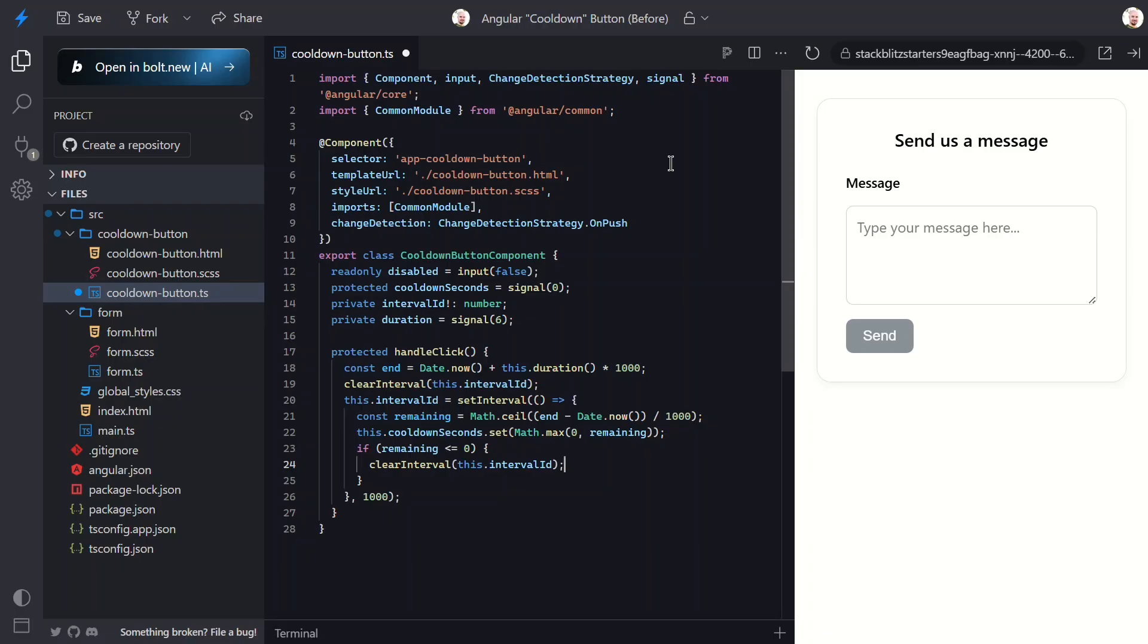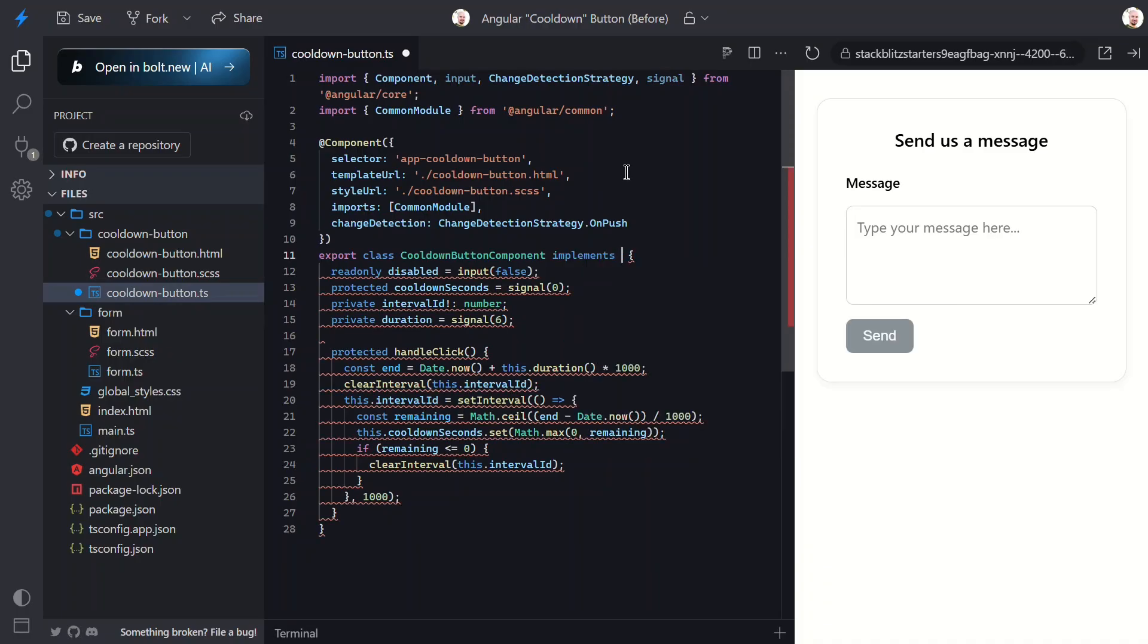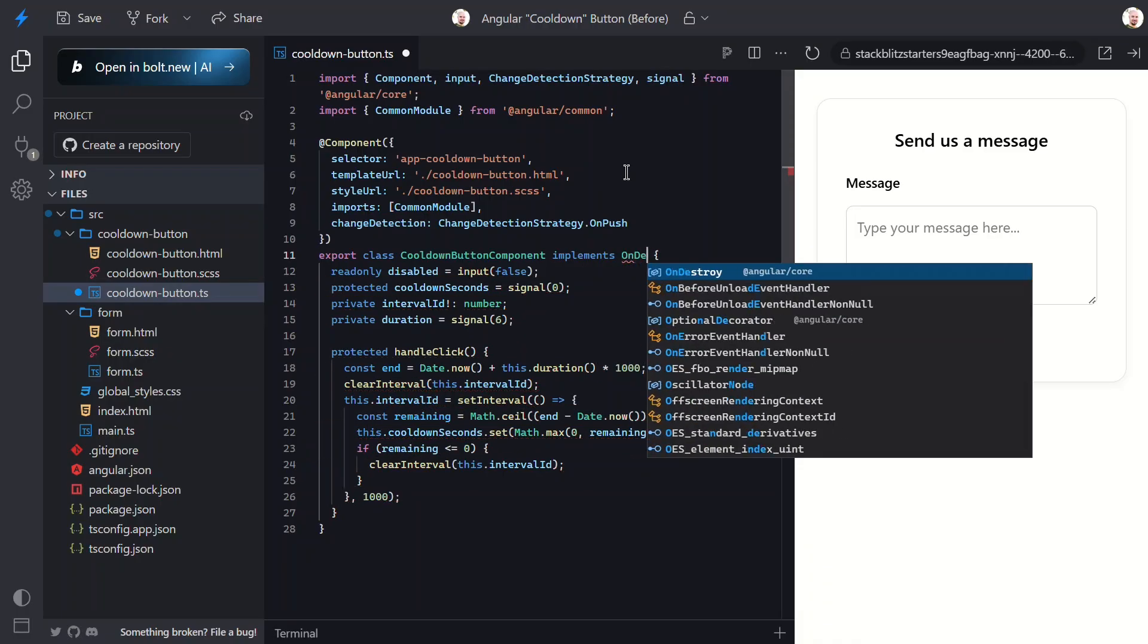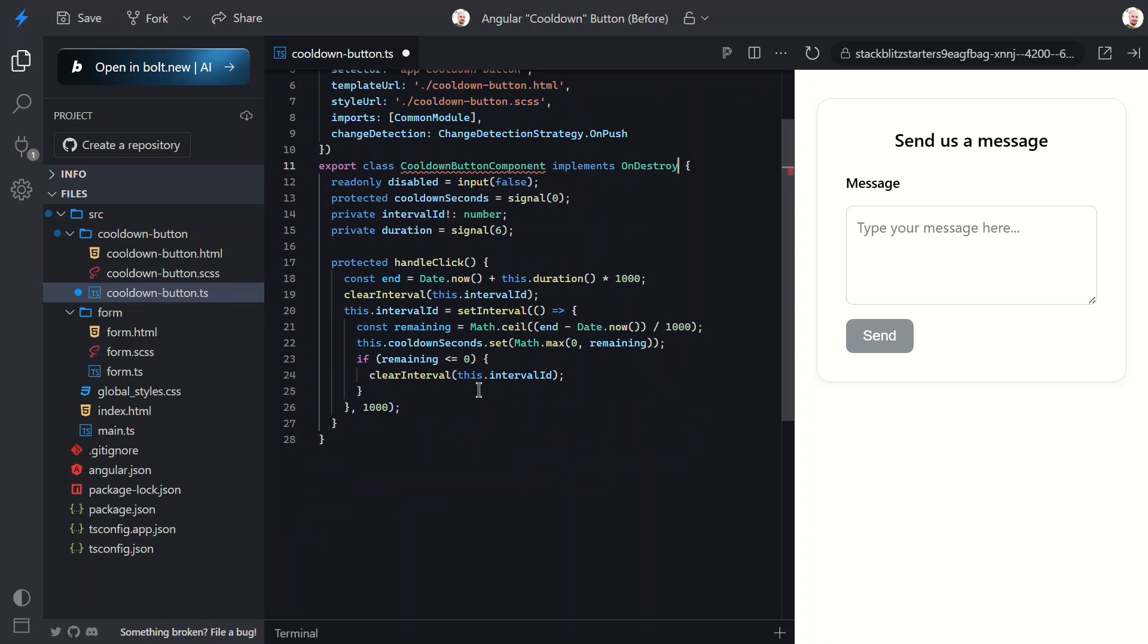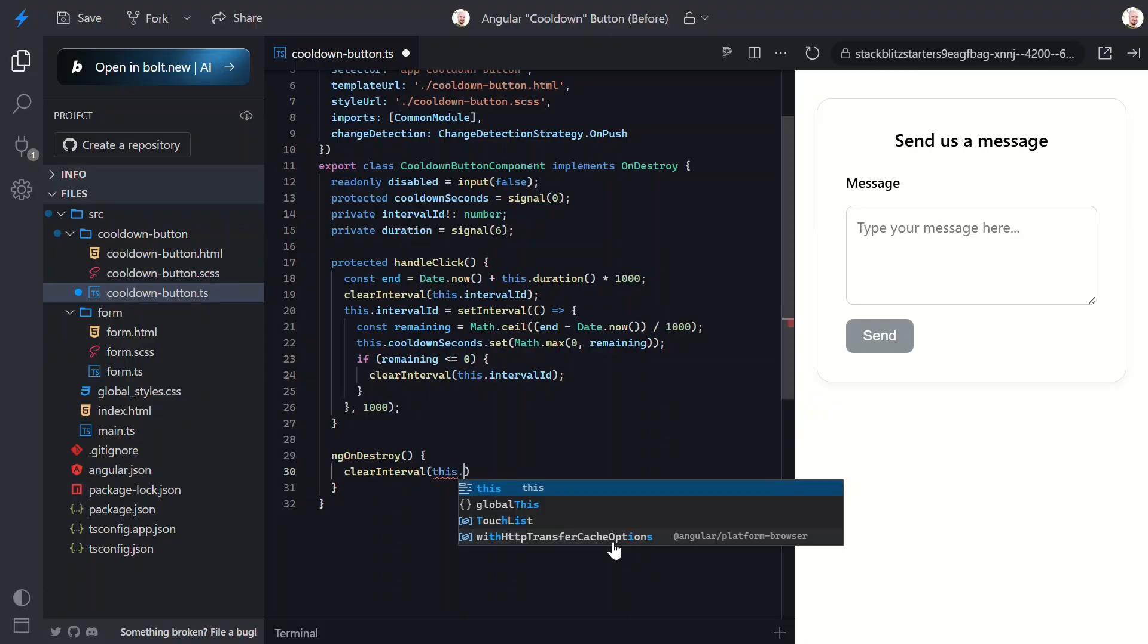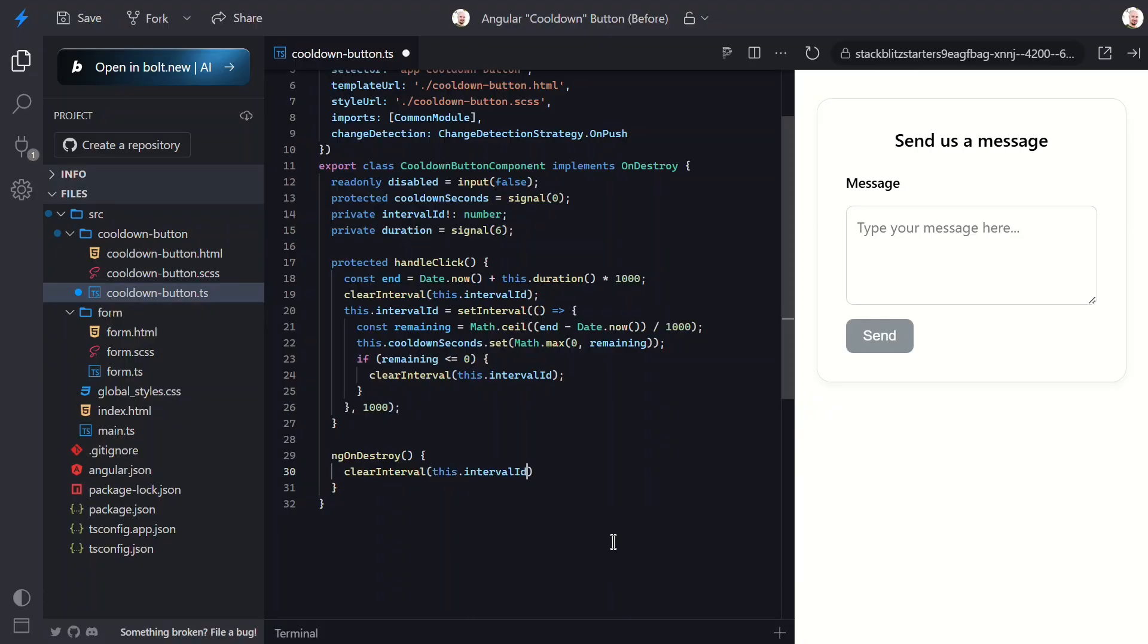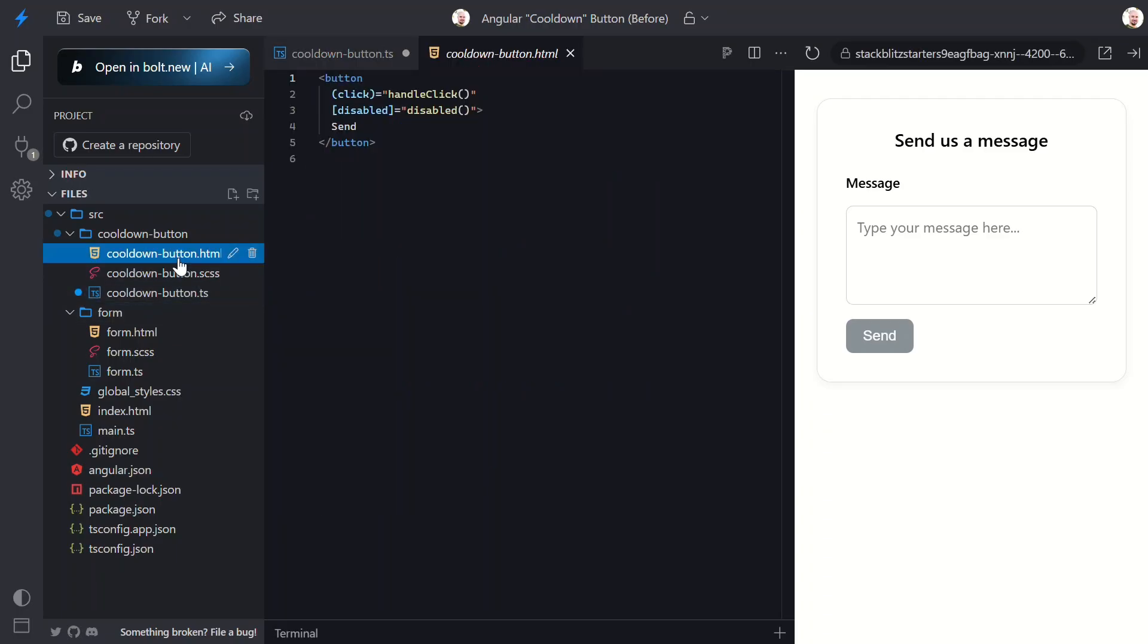Now the last part here is to make sure the interval is cleared when the component is destroyed. So let's implement the onDestroy interface. Then we can add the onDestroy method and clear the interval. This just ensures that we don't leave any timers running after the component is gone. That should be everything we need here.